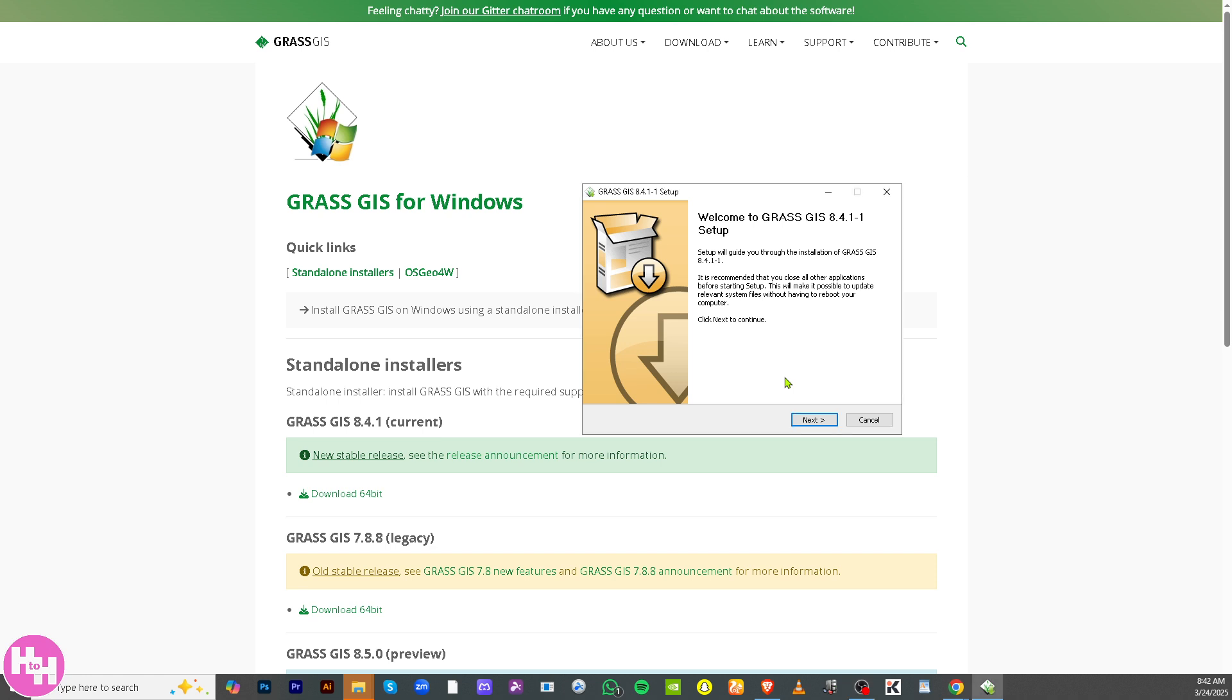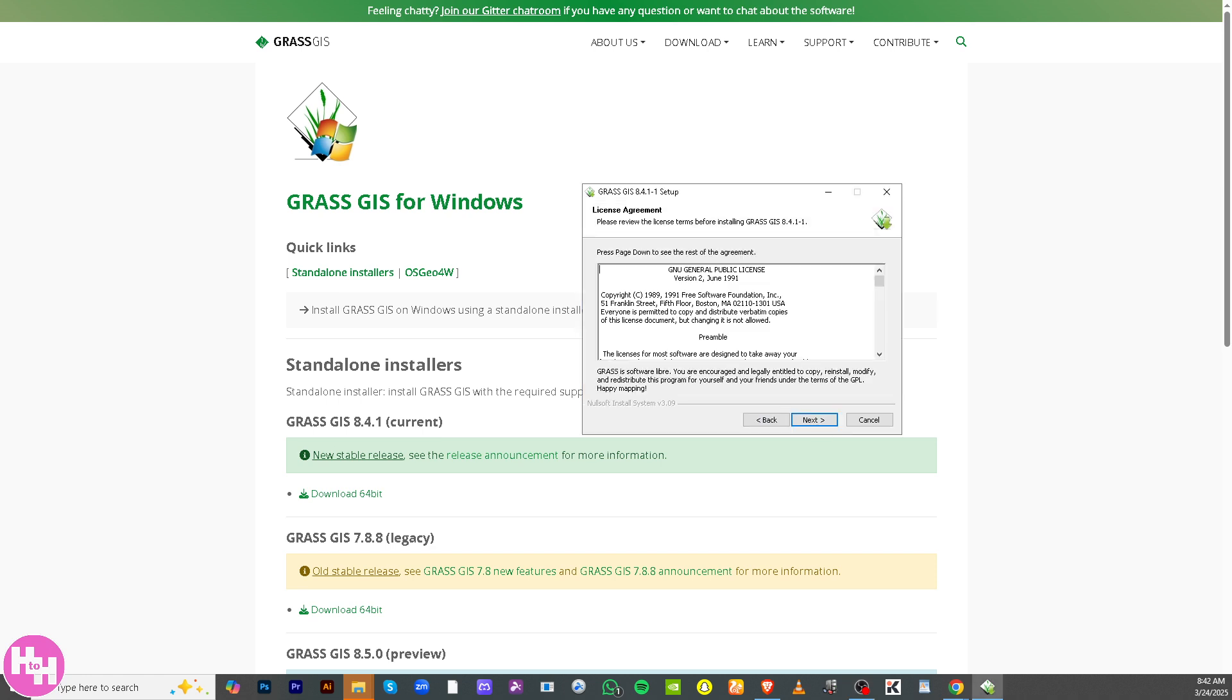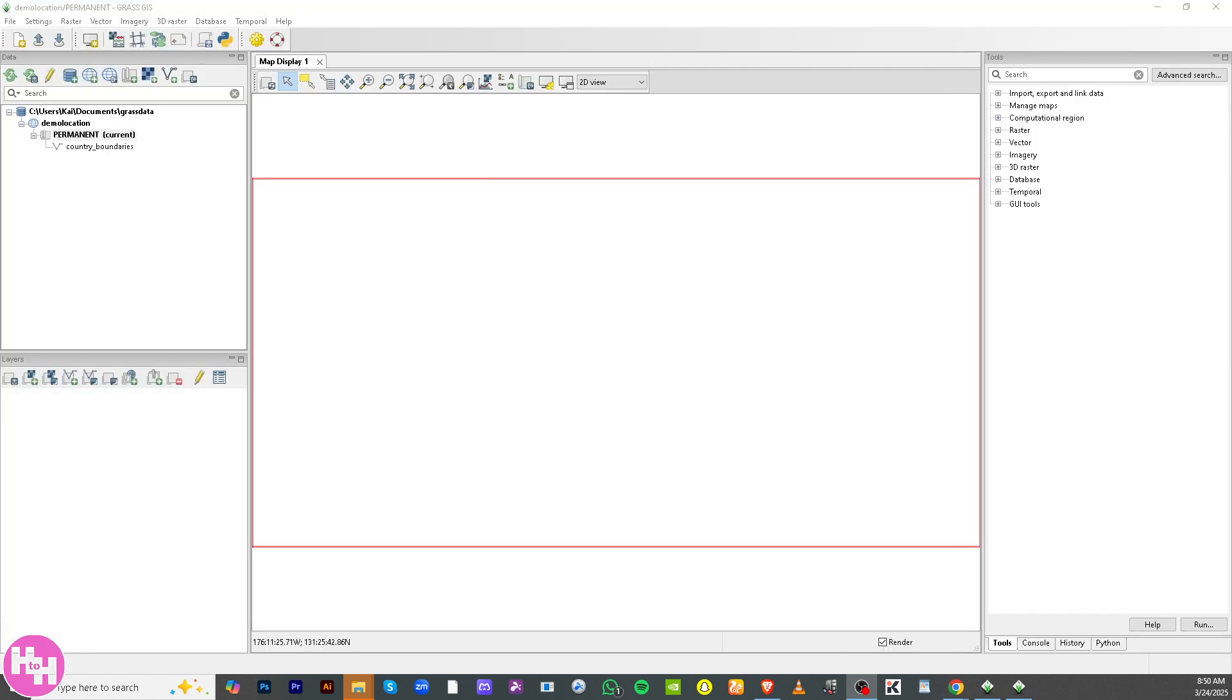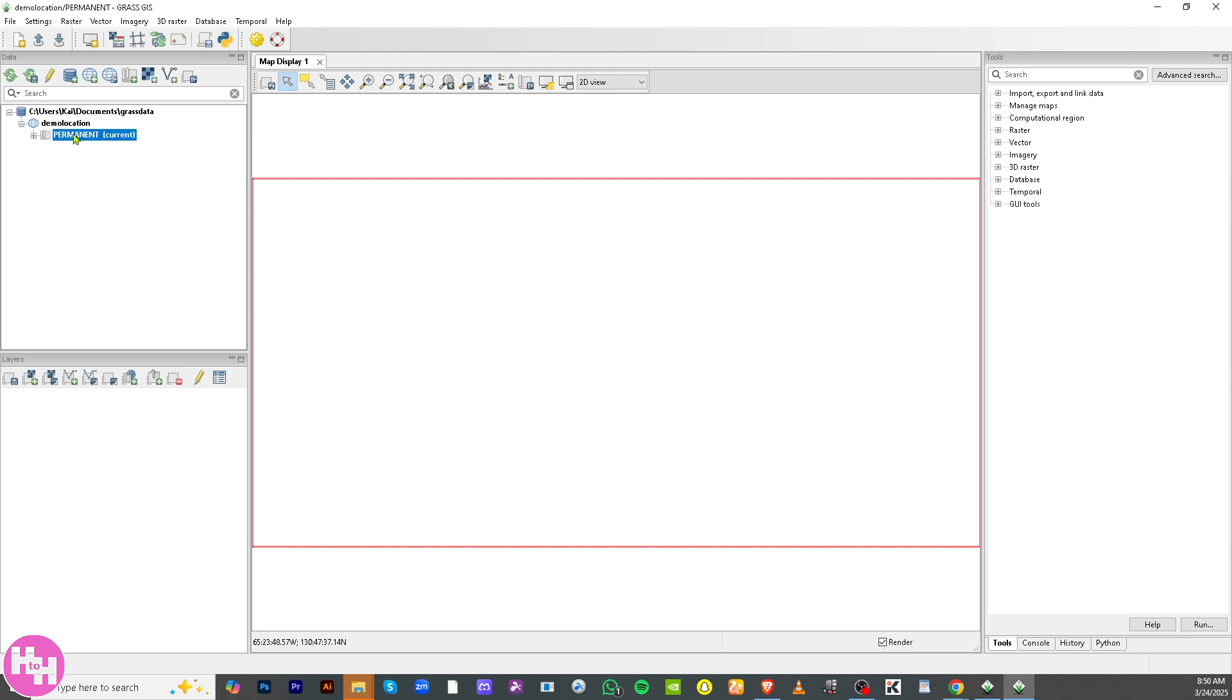Once you have successfully installed the application, you will be forwarded to the program itself. Now don't be confused if you have multiple options on the left side, which is really the most important thing here. We have, by default, the demo location and the permanent current view. All I have to do is click on it and there's going to be a plus icon here.